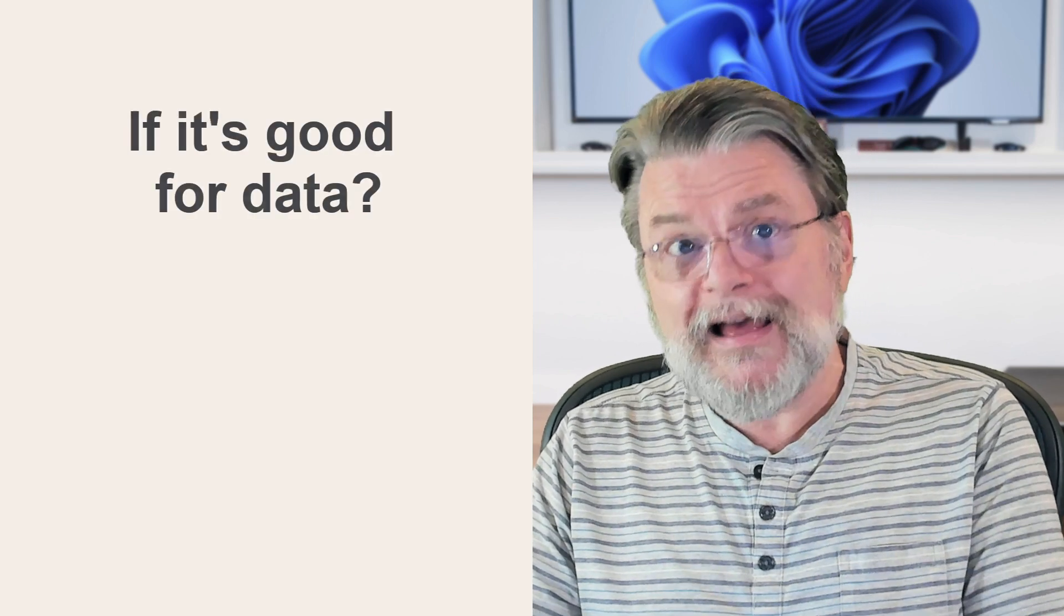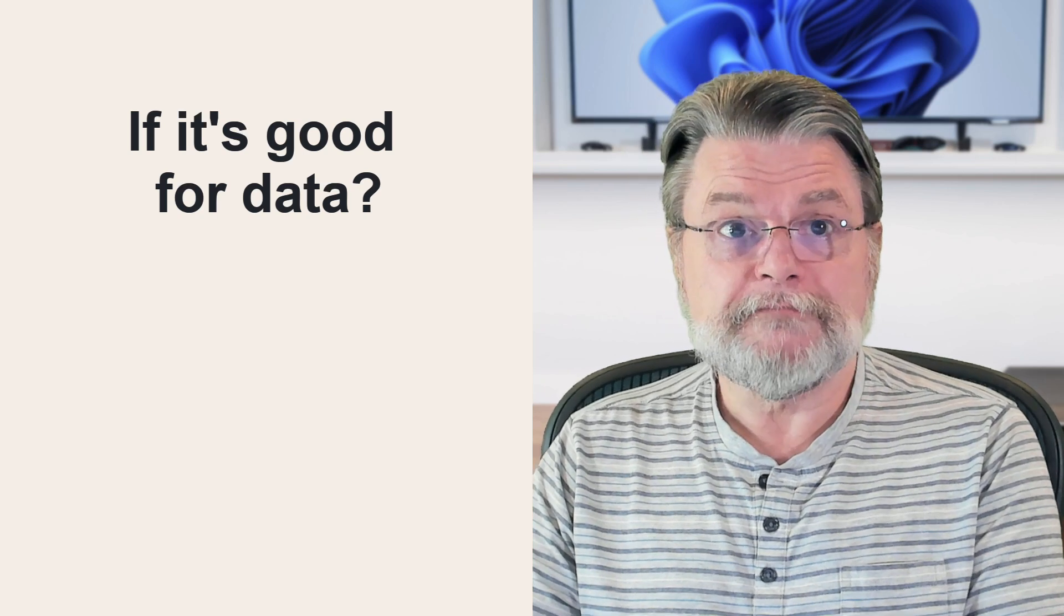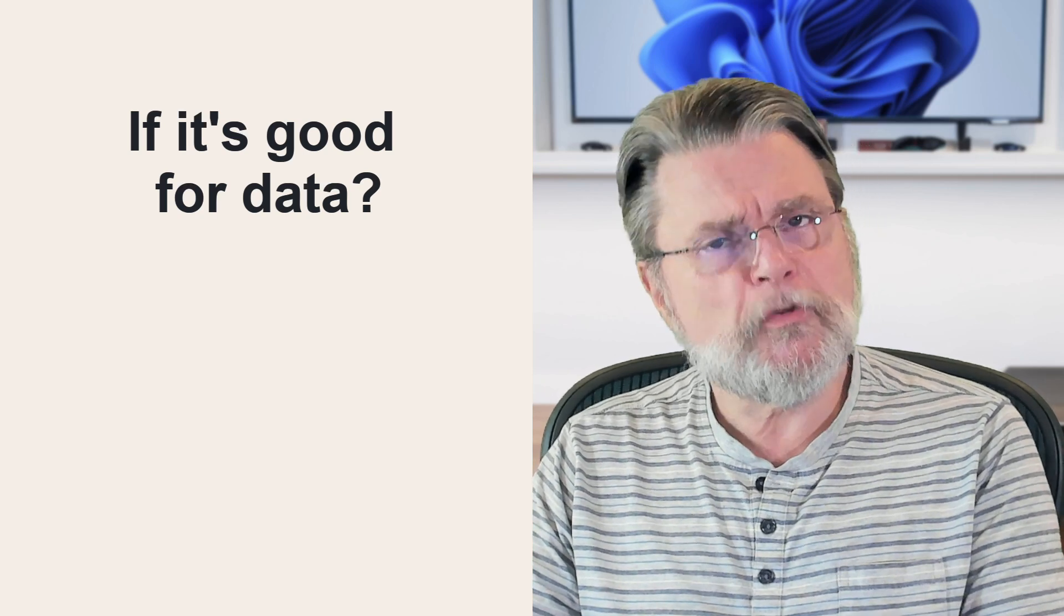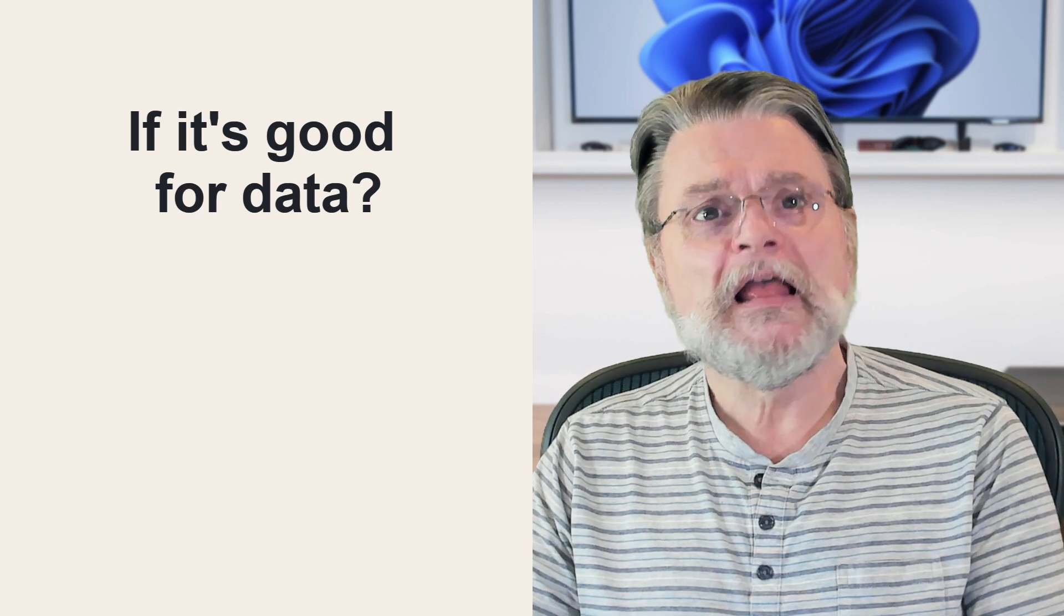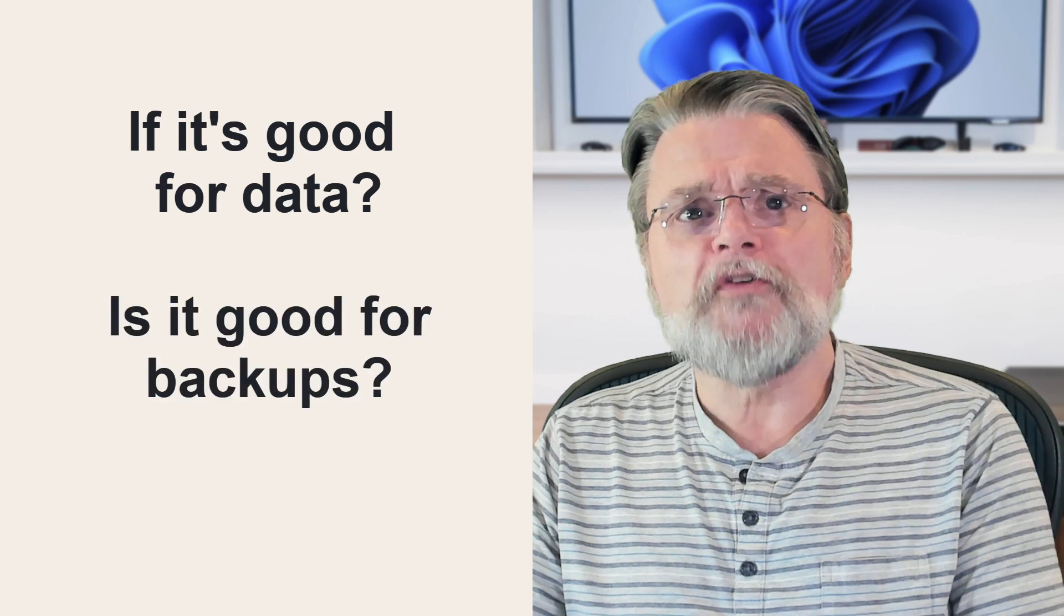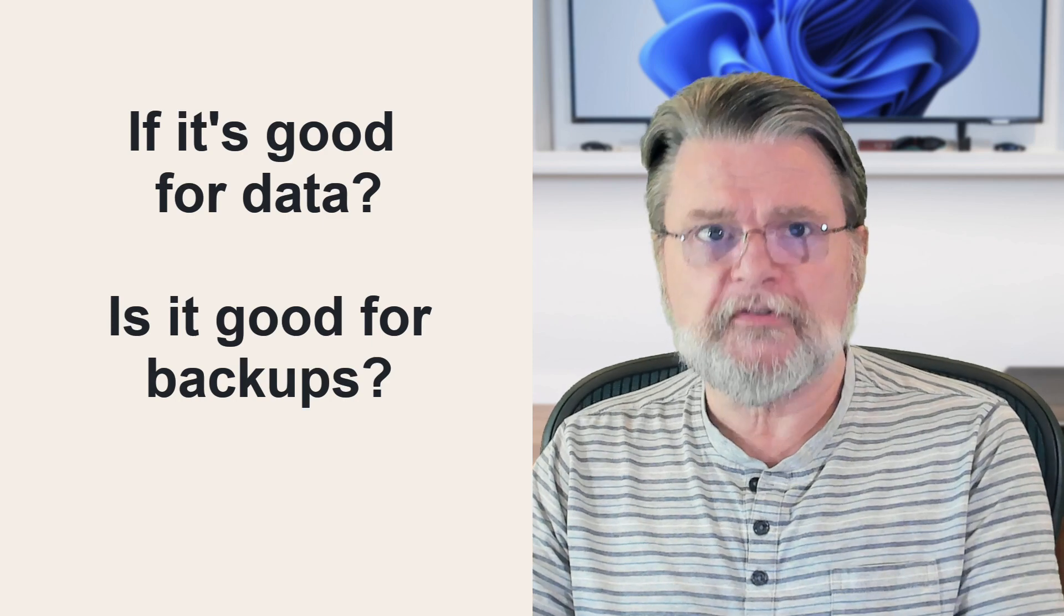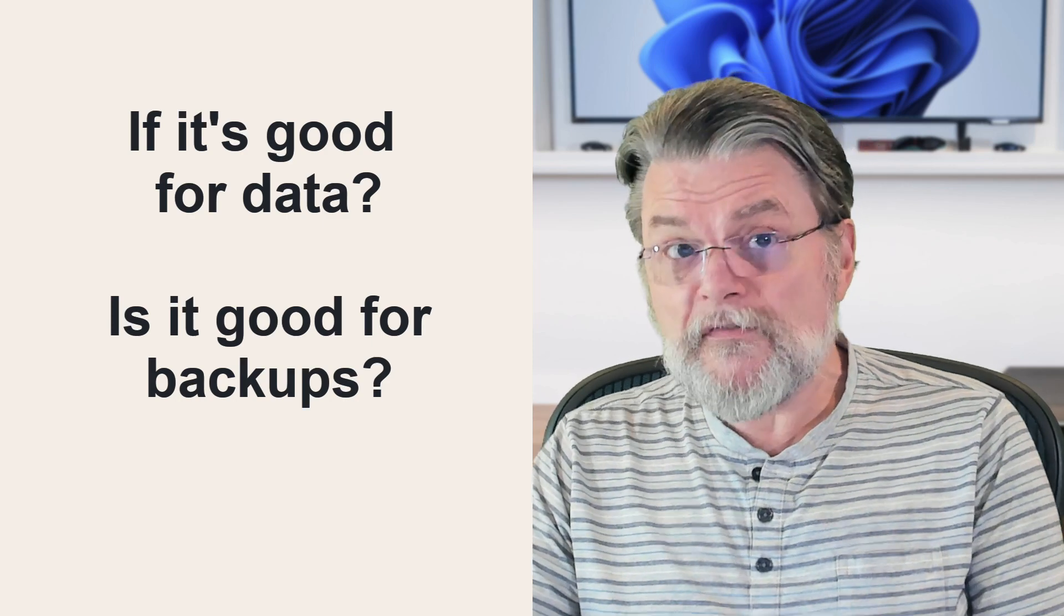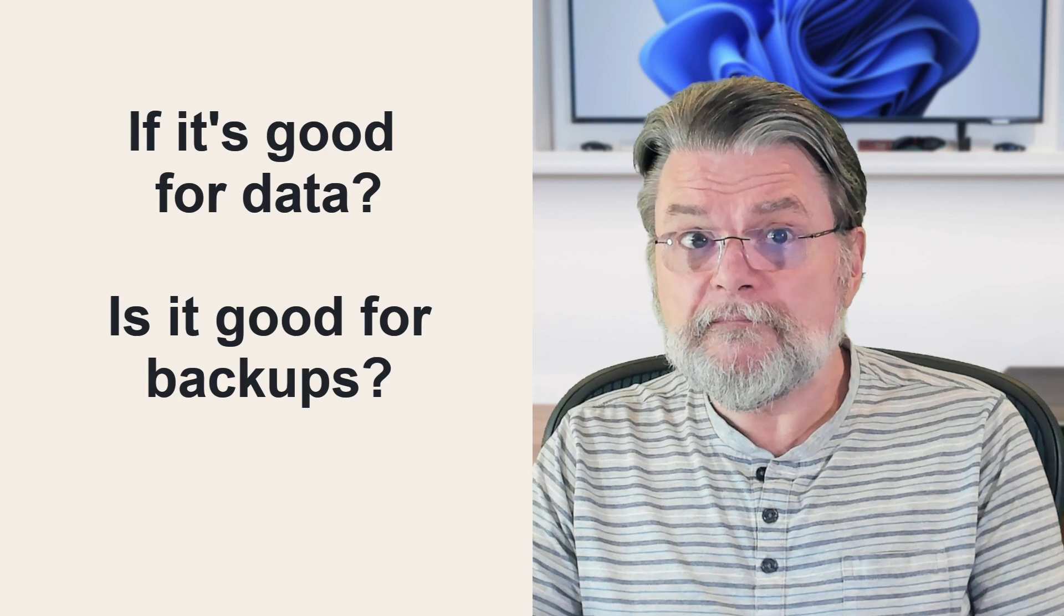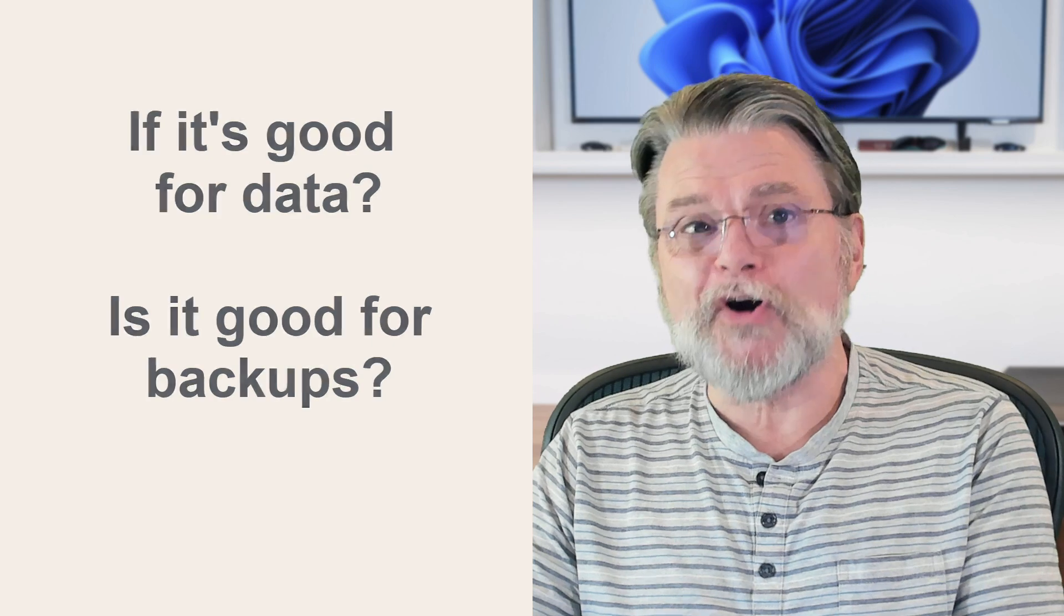So if the cloud is such a good place for your data, a debatable subject for another day, is it also a good place for the backups of your data? It's definitely an option if used properly, but there are concerns to consider.